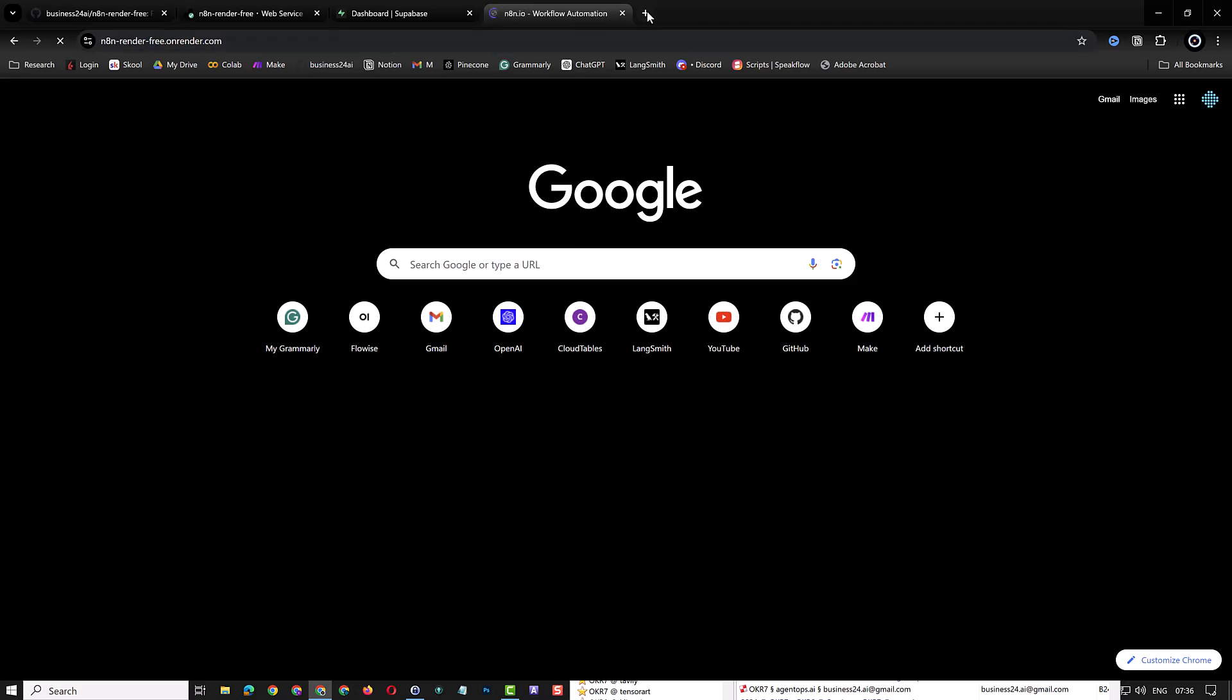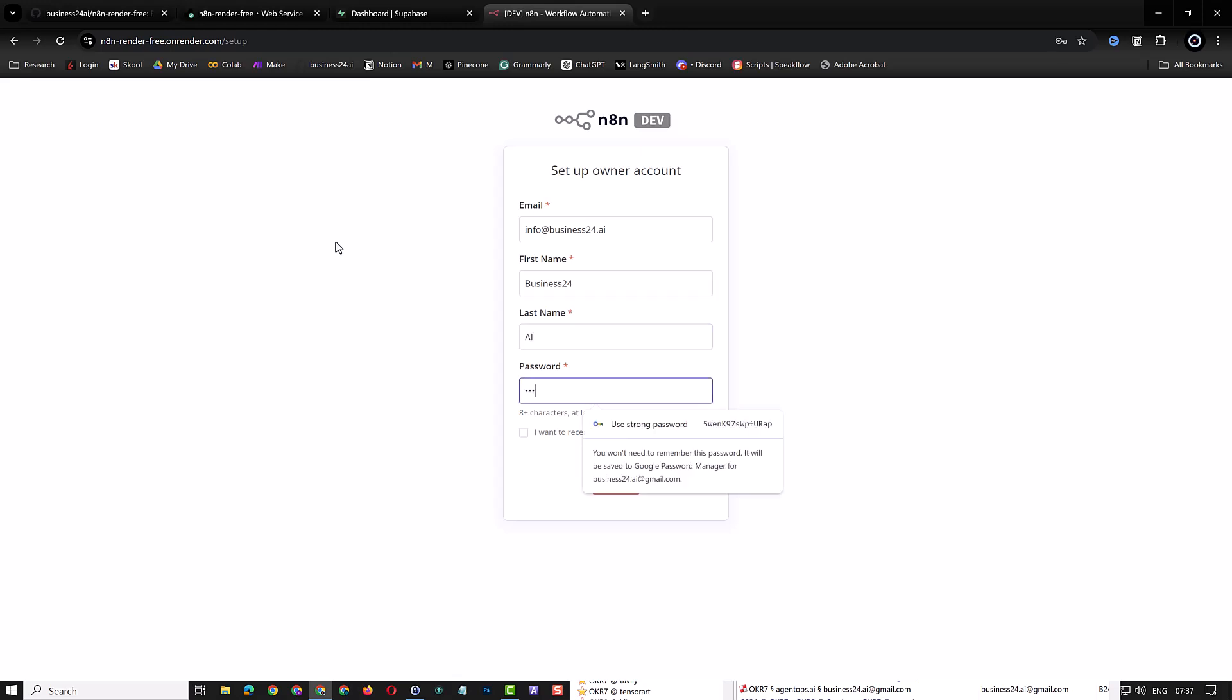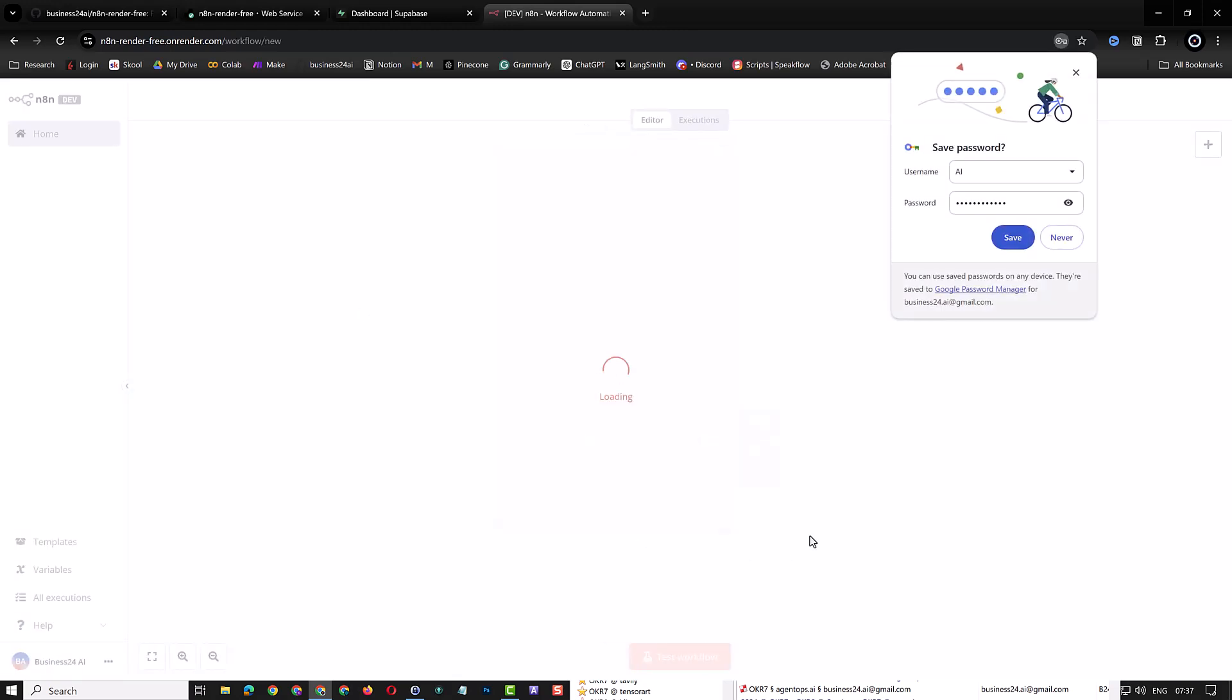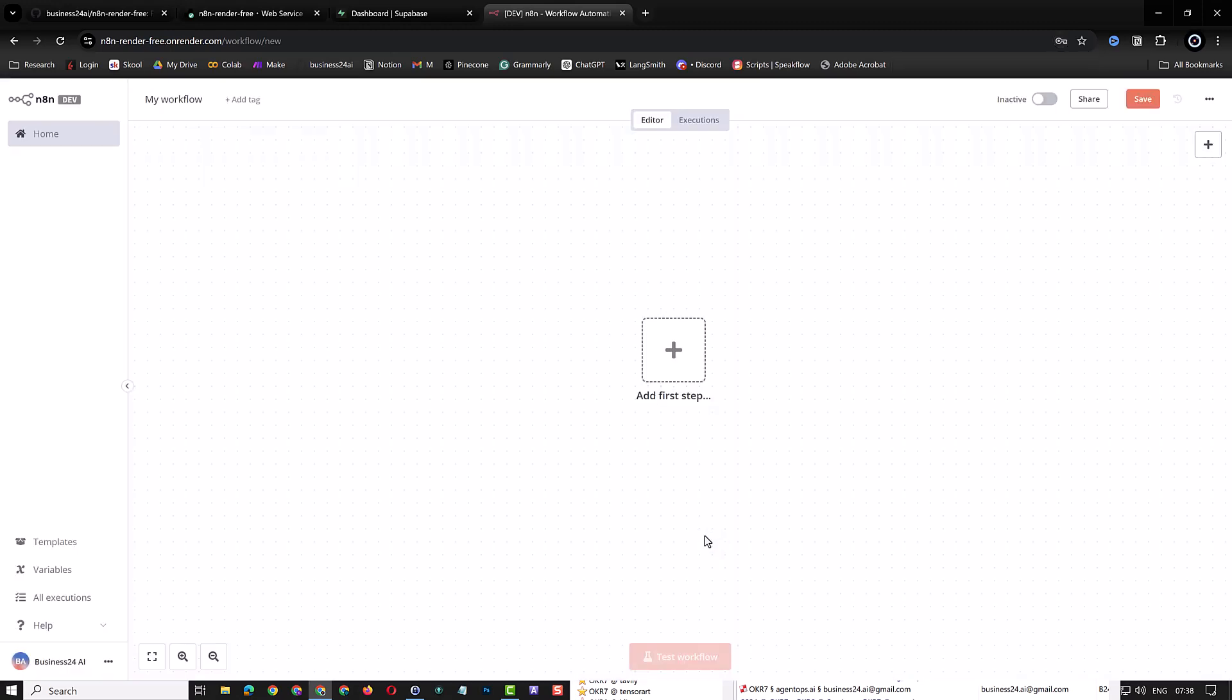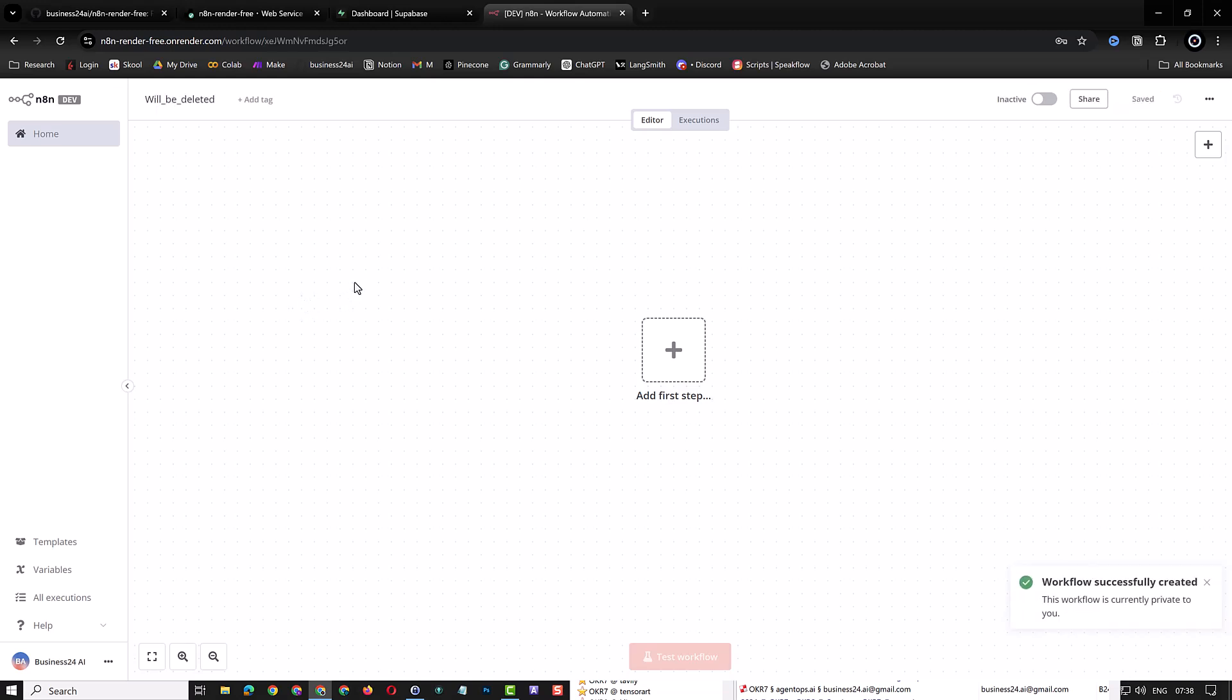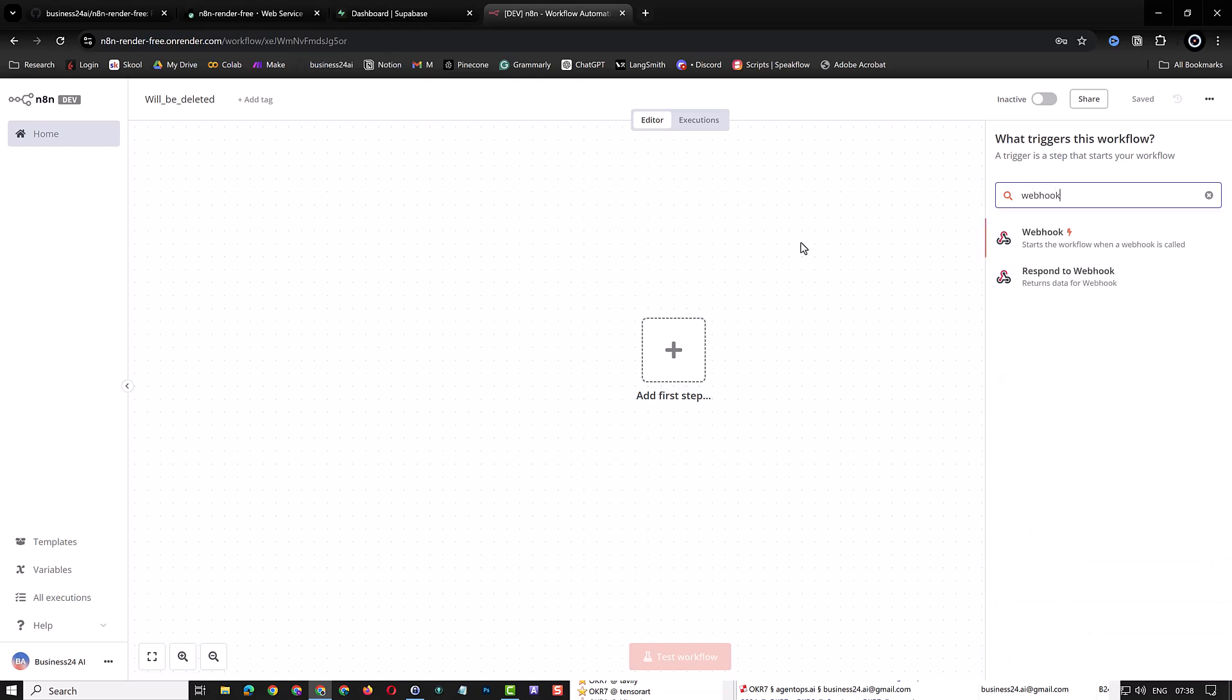You can copy the address of the new render instance and navigate to the address. A fresh copy of N8N will be waiting for us to set up an owner account. Here we can enter our information for the owner account. If you want, you can also answer some questions and click Get Started. You will finally reach the N8N dashboard. We name this workflow Will Be Deleted. We do this because we know Render will not keep the configuration information if it redeploys the web service. But before we redeploy the web service and lose our data, we can add a webhook to see the default webhook URL.